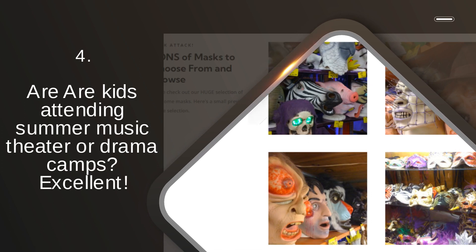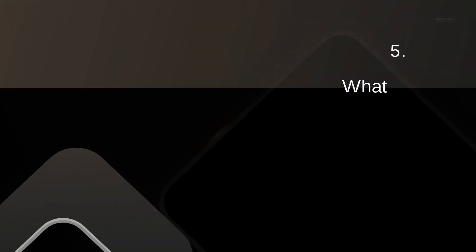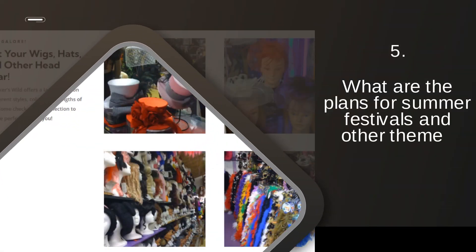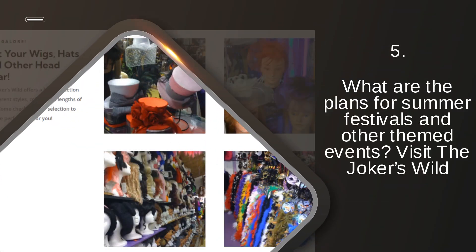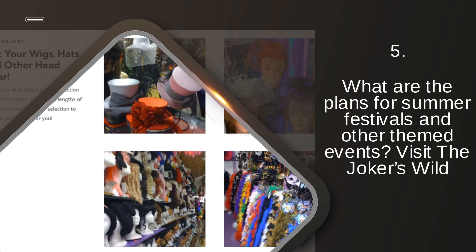Are our kids attending summer music theatre or drama camps? Excellent! What are the plans for summer festivals and other themed events? Visit the Joker's Wild.